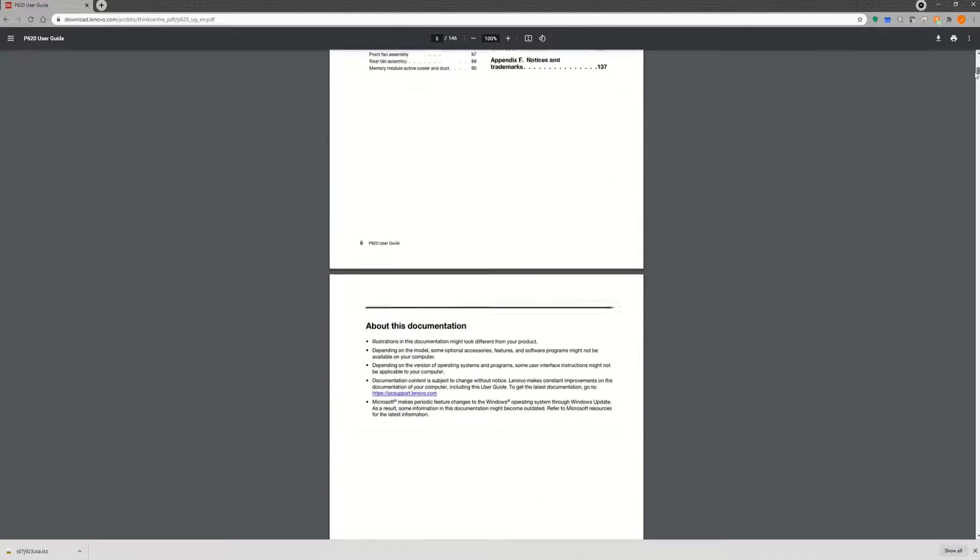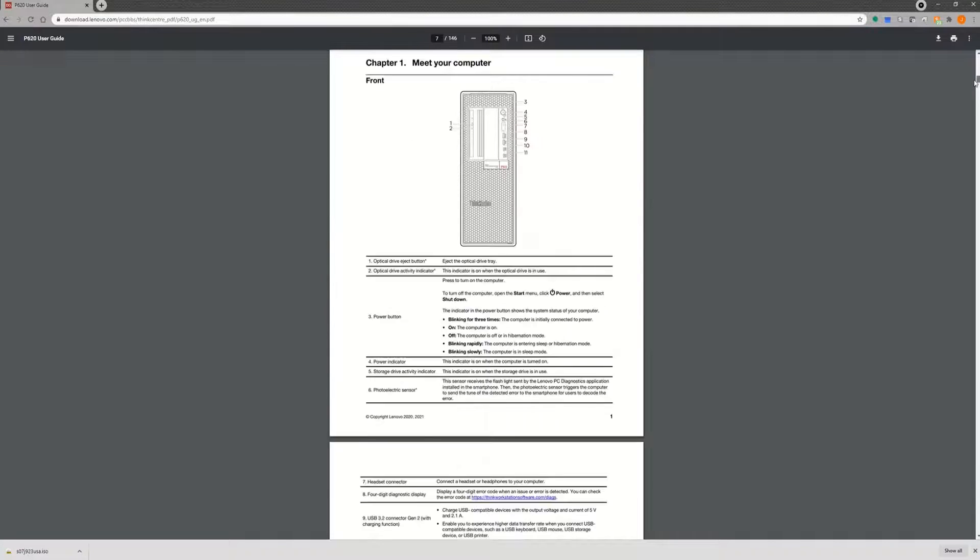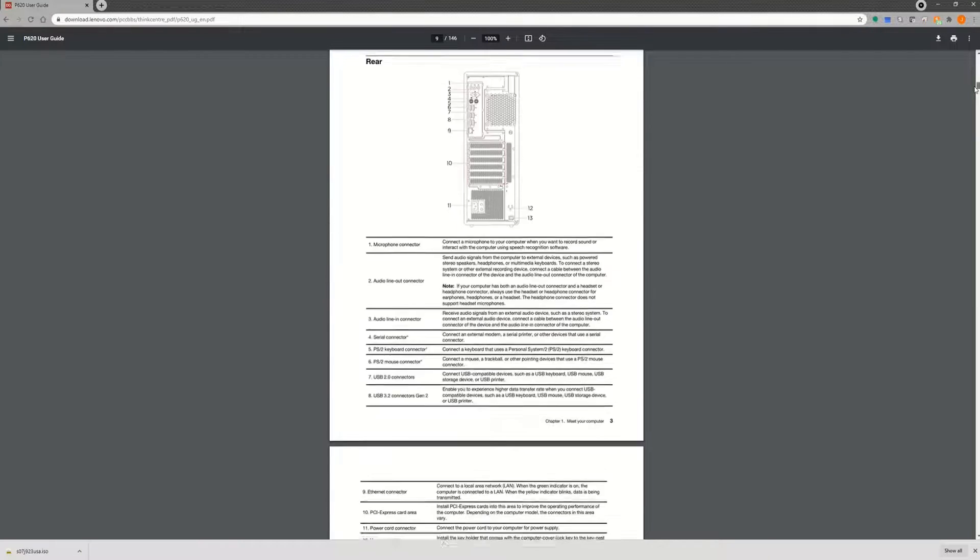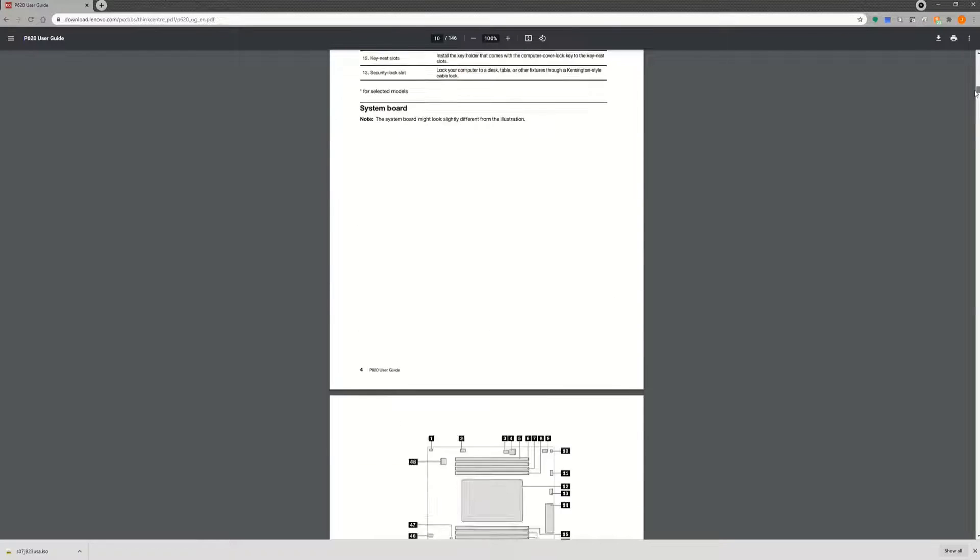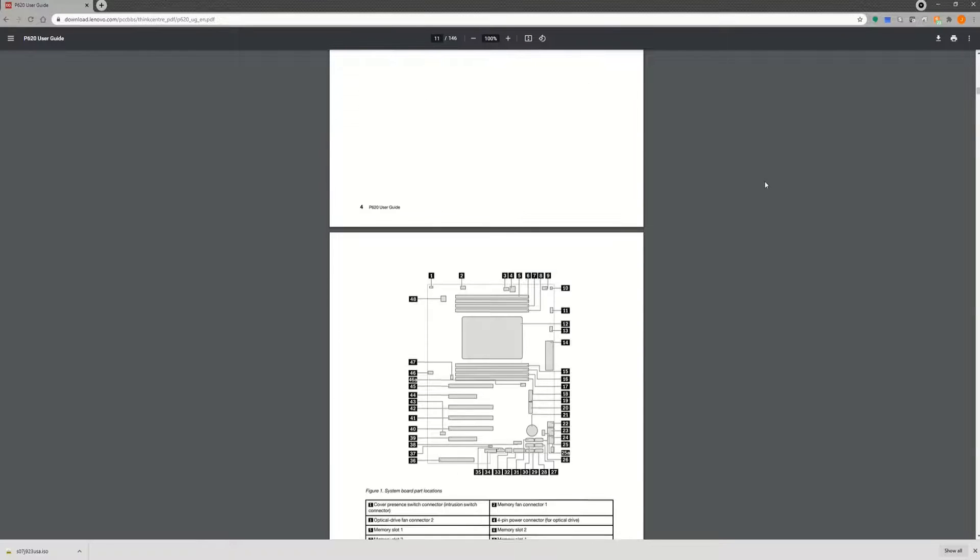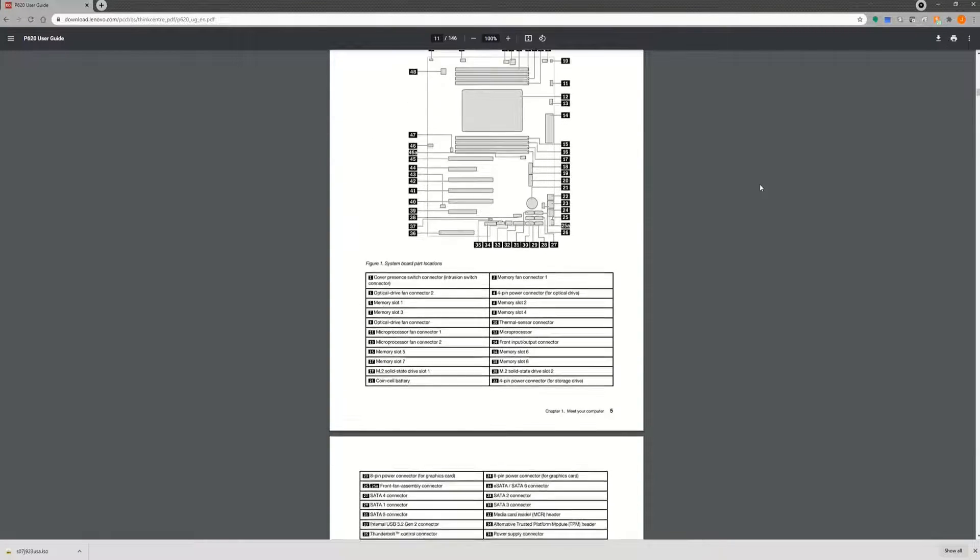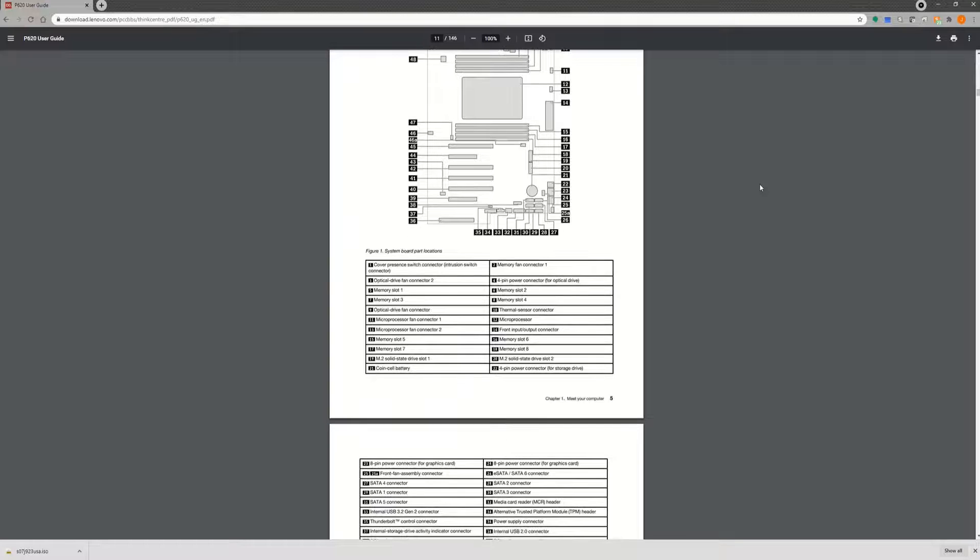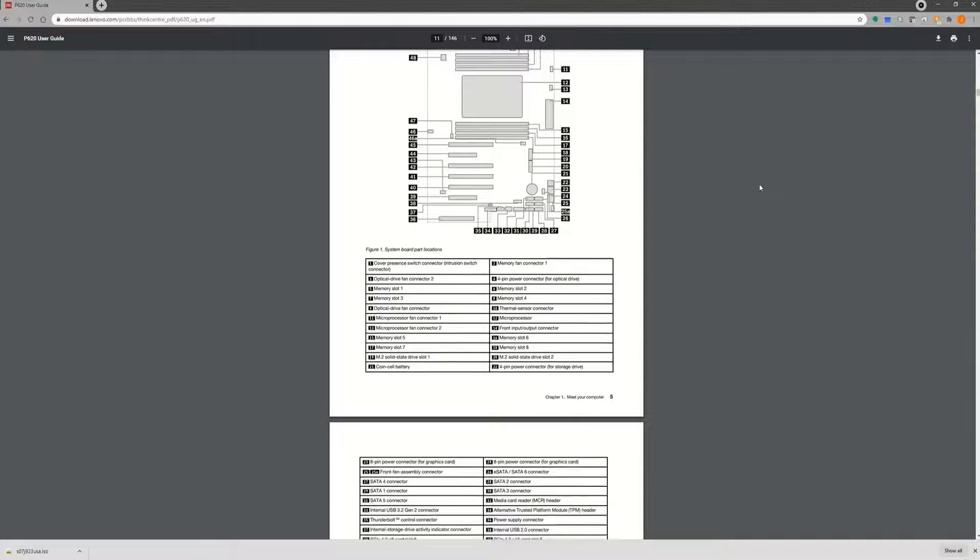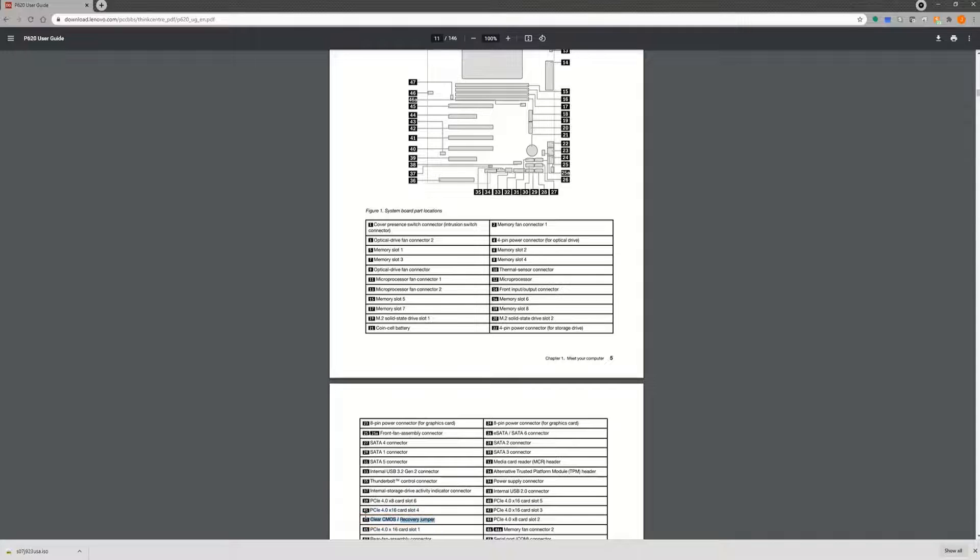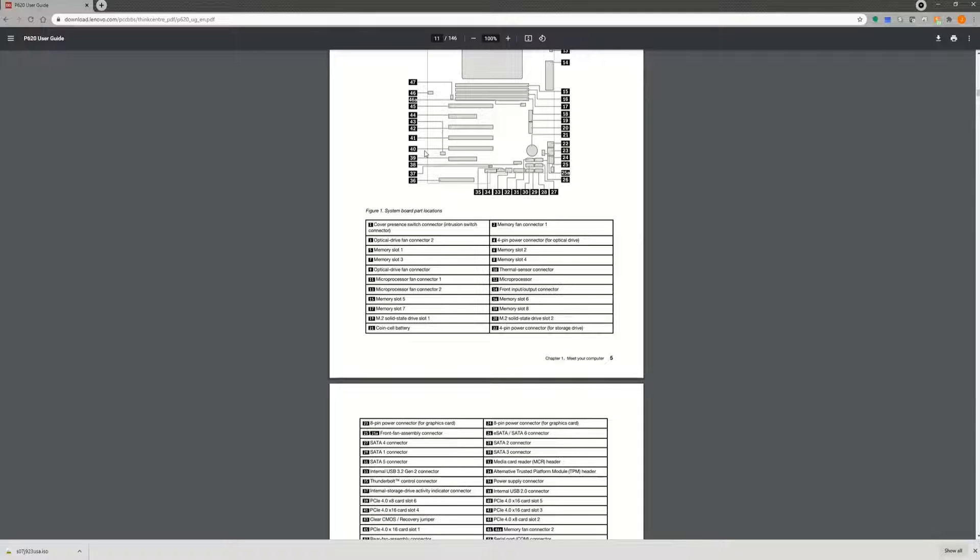Once the user guide loads, scroll down through the user guide until you find the motherboard diagram with labels. Note where the clear CMOS jumper is located on the motherboard diagram so you can quickly find it whenever you are in front of the system.